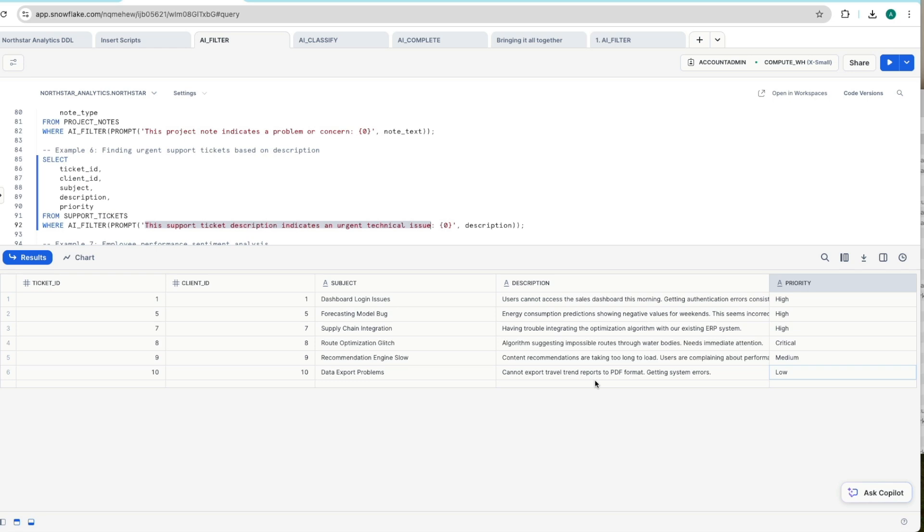So it allows you to flag things where the priority might be different to what the AI_FILTER is suggesting that could be an urgent issue. So it helps you pinpoint your resources and double down on those areas where you might have a mismatch in the database versus the actual support ticket call.